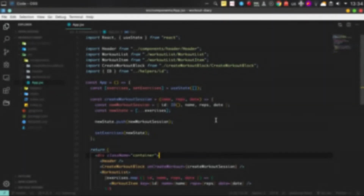Hey everybody, and today we're gonna implement functionality to delete workout items. We will also apply some minor styles for them, so let's get started.